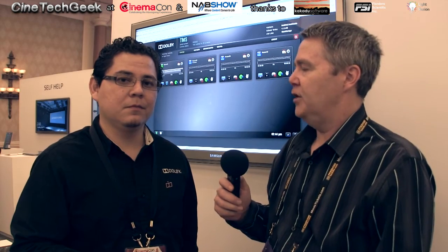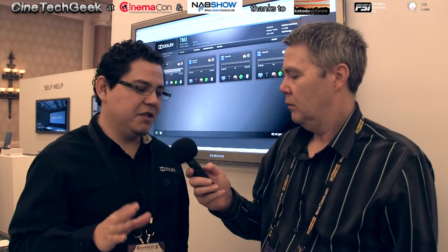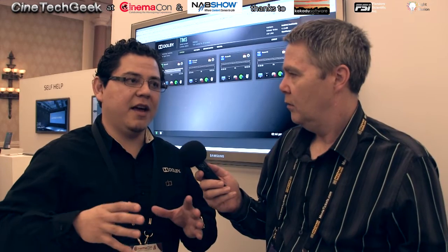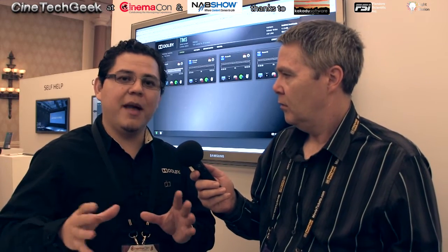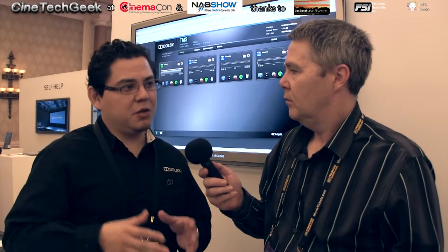The basic definition of a TMS is pretty much a way that a theatre manager can manage all their screens, all their SMSs — each individual one. So we're talking about a theatre that may have 18 screens or 10 different screens, being able to find an easy way from one central location to ingest content and push it down to all the screens in the quickest possible way.